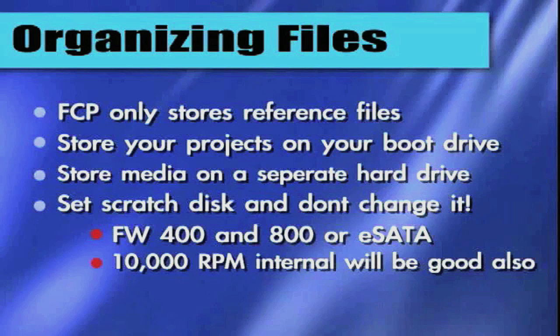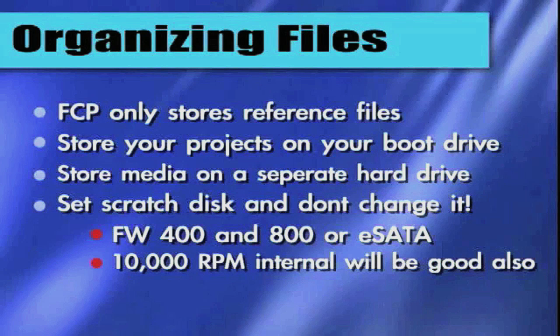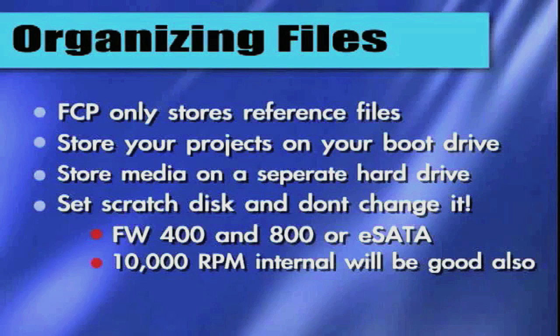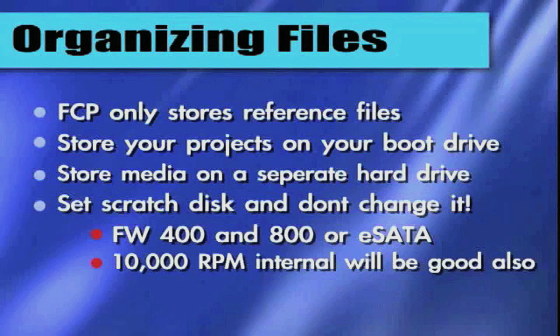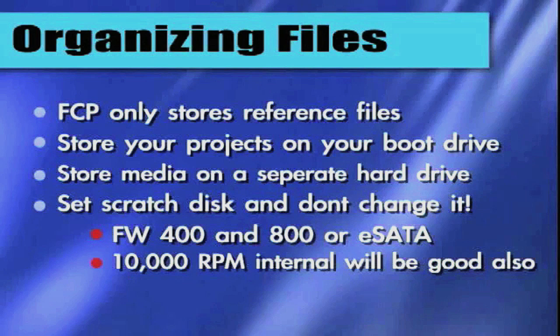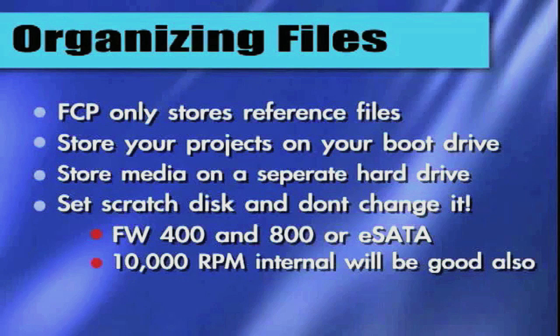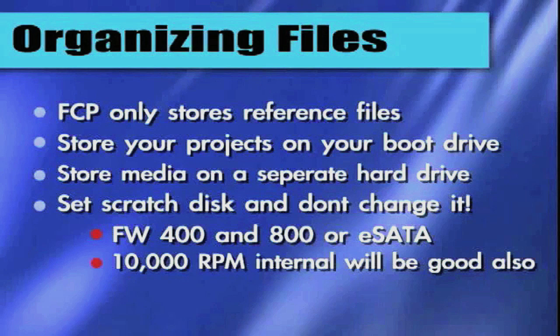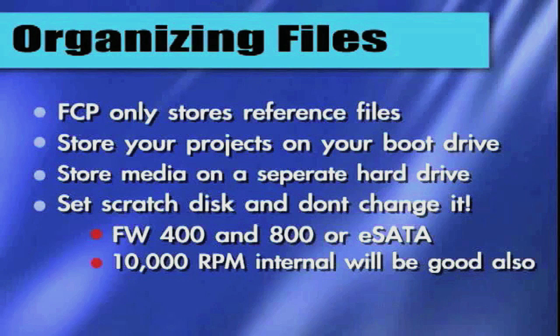FCP only stores reference files. It doesn't store the main file. It's a non-destructive editor, which means it takes your original movie and makes reference movies. Works and changes are made to these reference movies, not your actual original file. So it's non-destructive. That way, any change that you make will not affect your original movie. It will make it into a separate reference file. That way, no matter what you do, your original movie will stay unharmed.